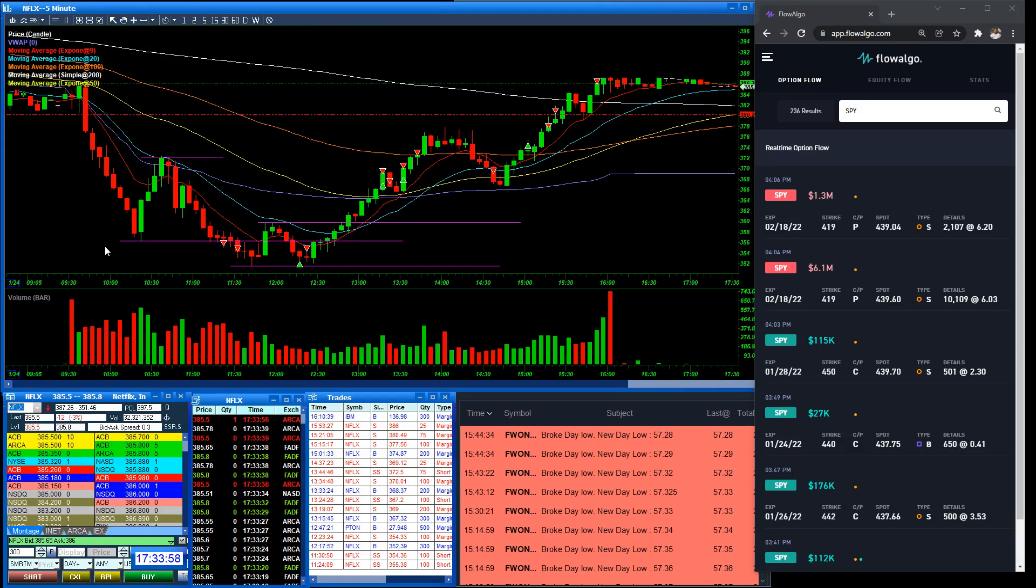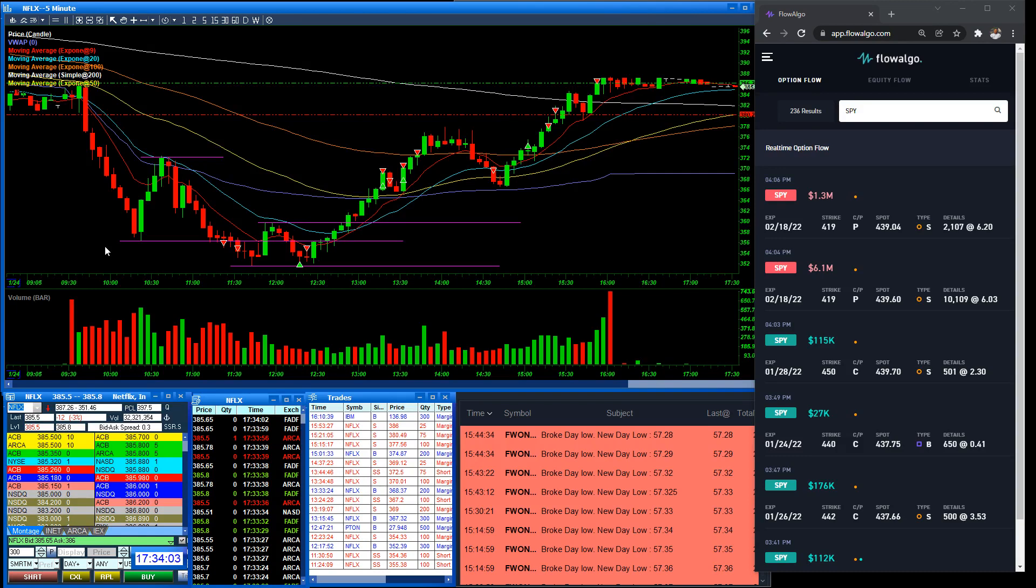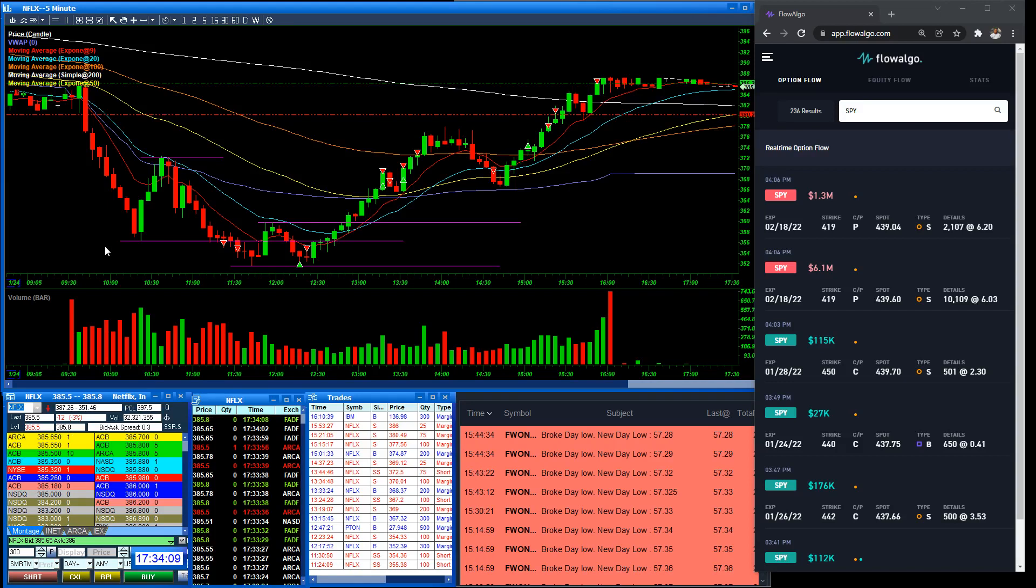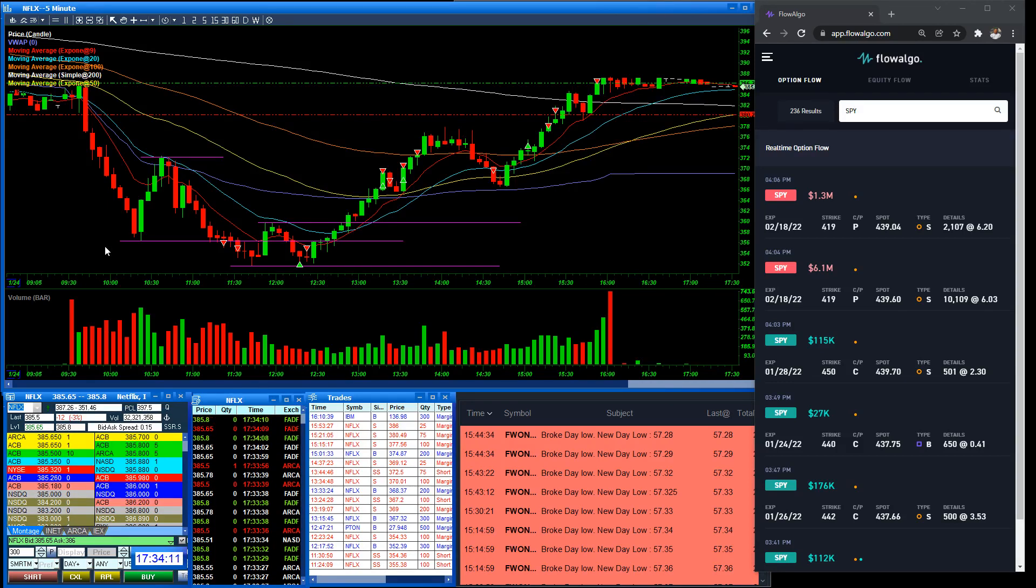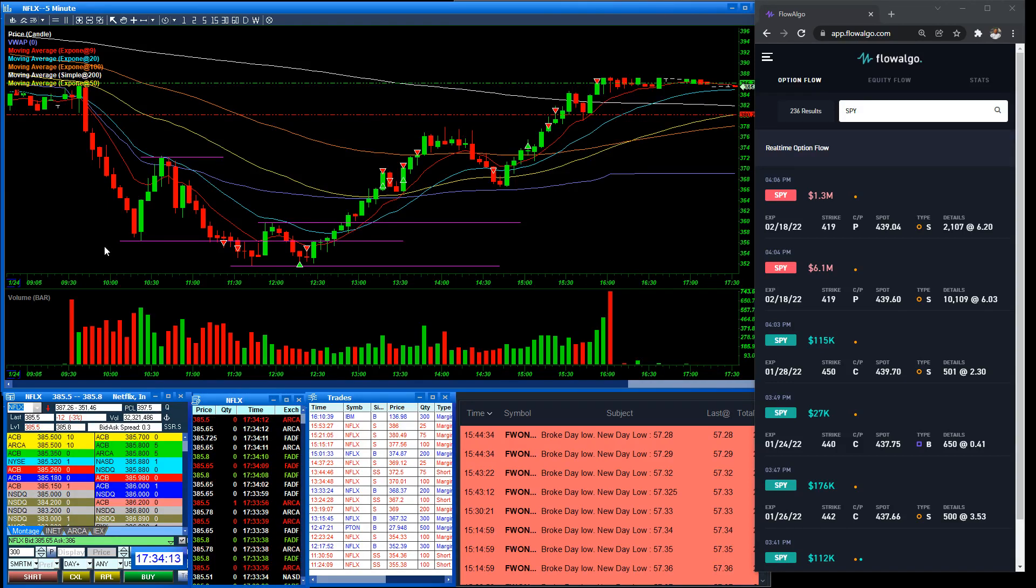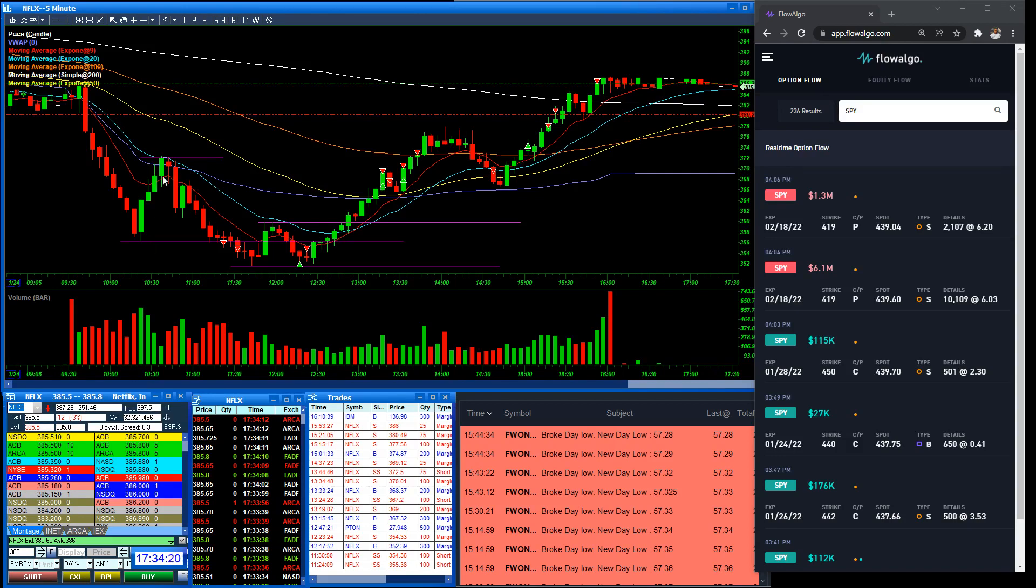So if I was trading in Thinkorswim, you couldn't see it because of how crazy that platform is. I couldn't hide the data that I needed to hide. And it wasn't really set up for that. So just wait until they get this stuff squared away and we can trade. And that's exactly what we did.